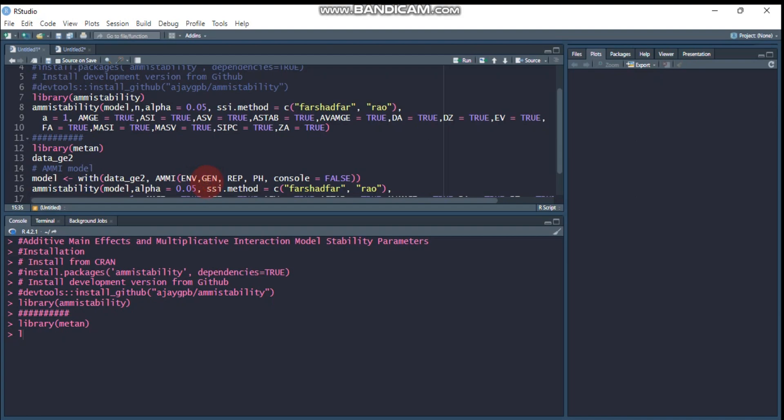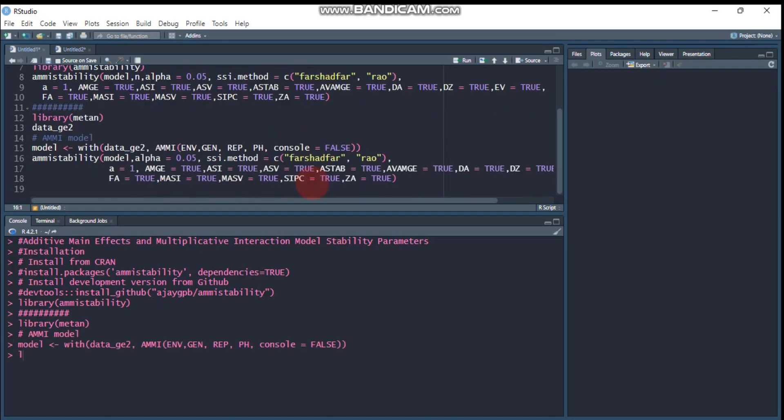Then replication, and PH is the response variable—maybe for you it's grain yield, number of seeds per spike, or whatever you're measuring. Set control to true to create the additive main effect and multiplicative interaction model.